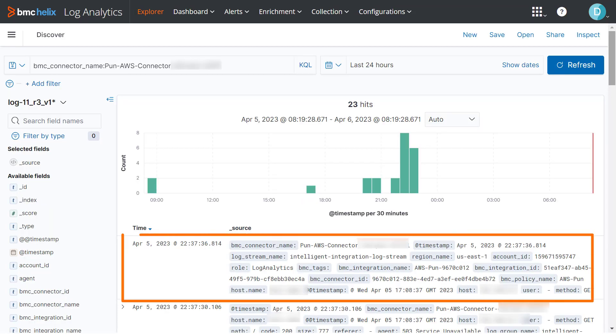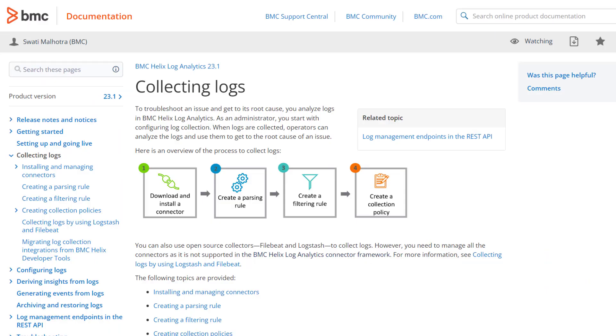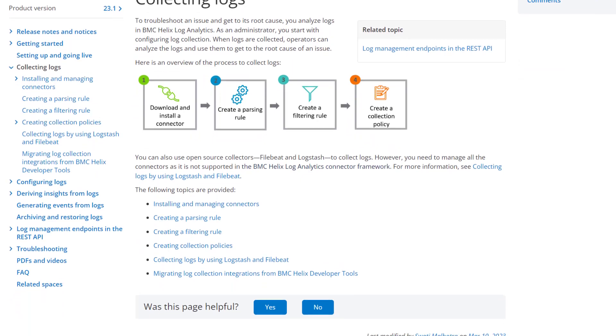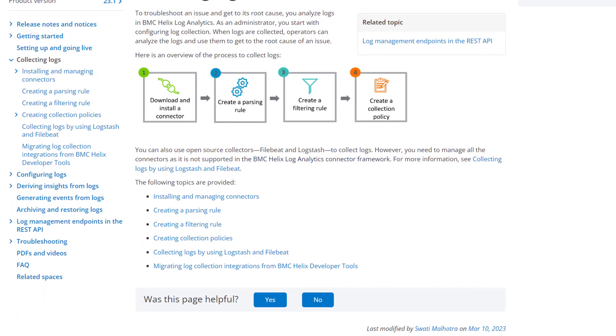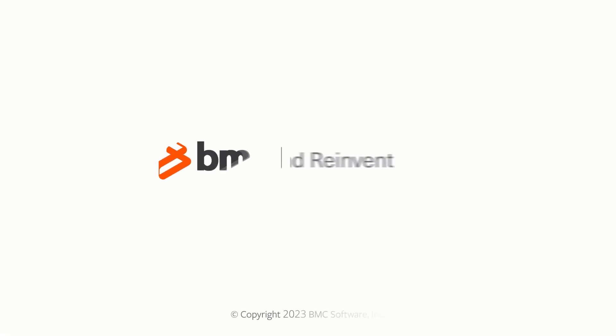Here, we see that the log collection has started. For more information about log collection, click the link provided in this video's description. Thank you for watching.